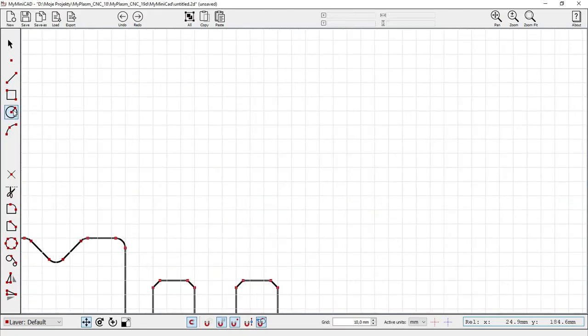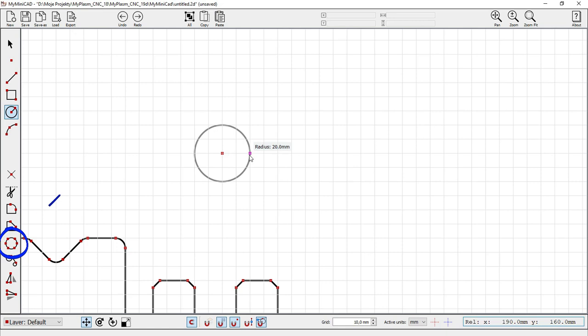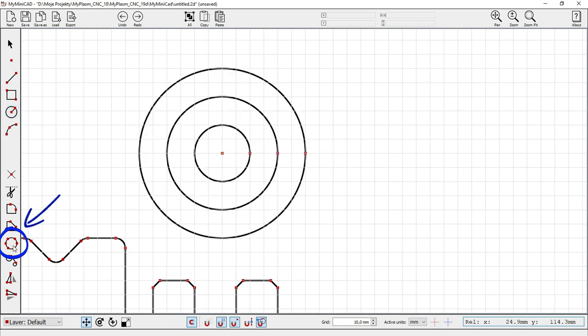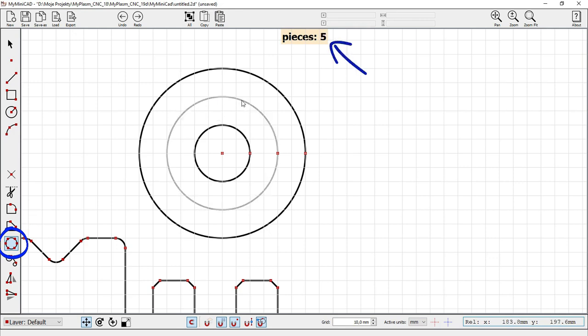The tool for dividing arcs and circles is useful in many cases, for example, for placing holes on a circle. After selecting the tool, enter the division value.